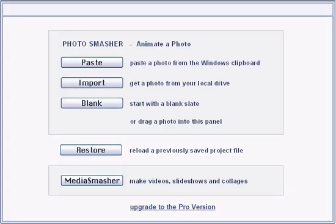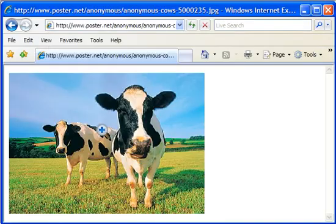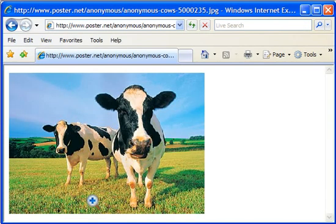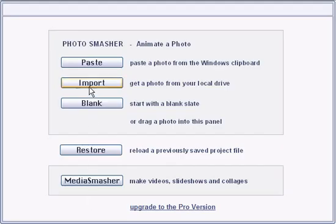Photo Smasher is a quick and easy way to animate photos. To begin, we'll go to the browser and copy a photo, then go back and click paste.